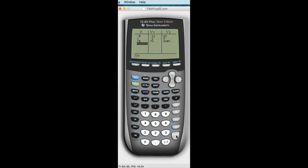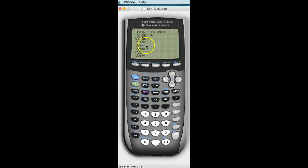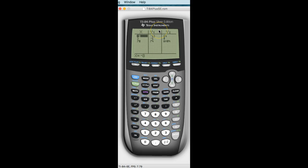Go back to Y equals. If I go down to Y3 and do something a little wild and crazy — like X cubed, so I go X caret 3. Now I go to Second Table. It's not immediately there — I just have to scroll over. Now you see Y3. So you can do as many graphs as you want. It just doesn't have the ability to keep it on one window — you just have to scroll over.